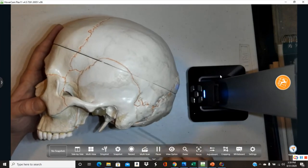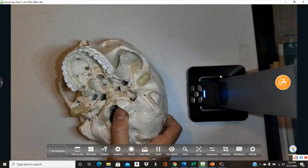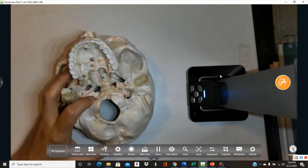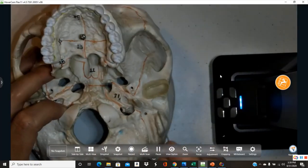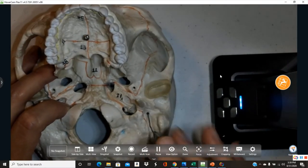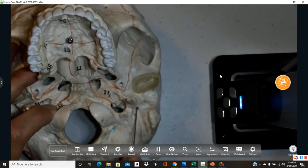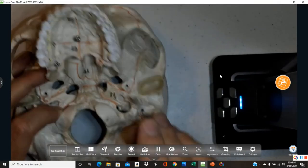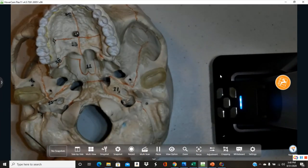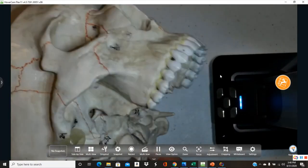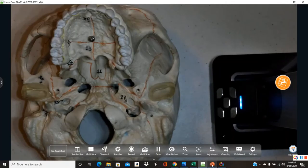Once you've found the styloid and mastoid processes, you can easily find the stylomastoid foramen — the hole located between the two of them. A good strategy is to use a structure you already know to locate the next one.